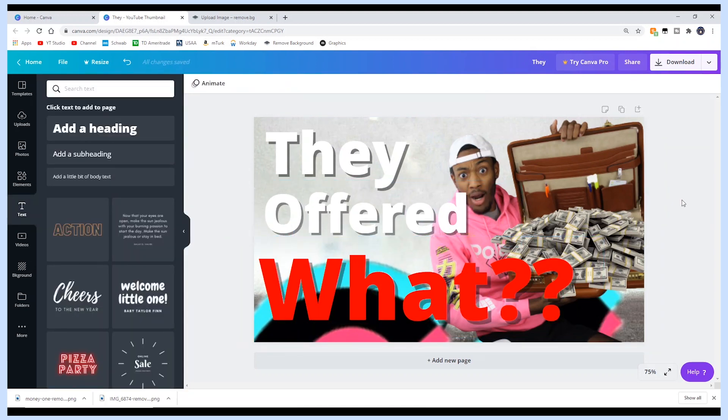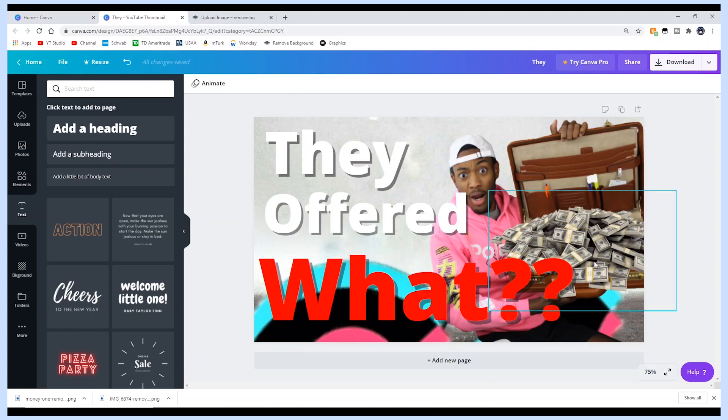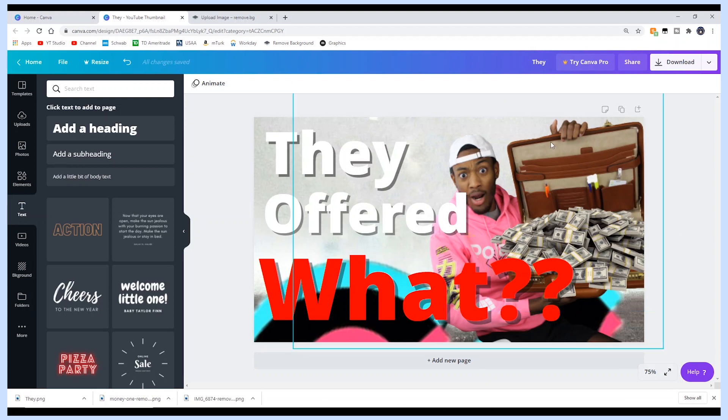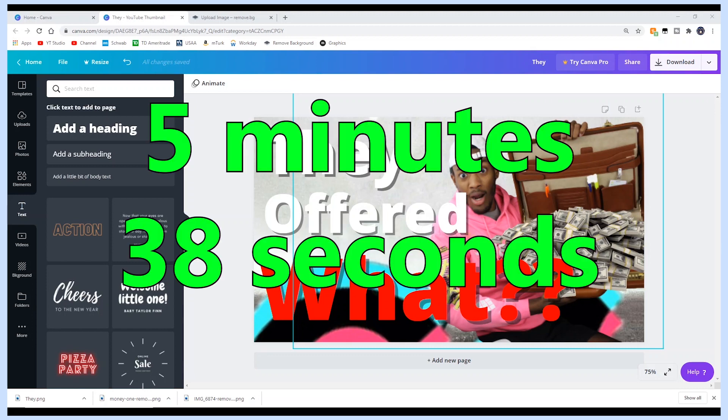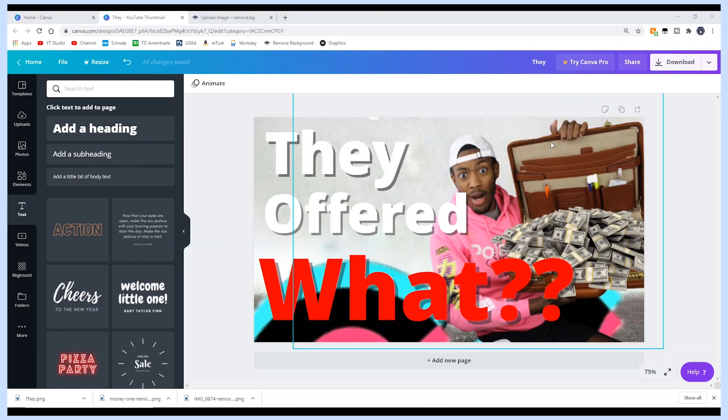I added some text with a little bit of drop shadow, and this is what I'm left with. The Canva thumbnail is finished — stopping the timer — and it took me five minutes and 38 seconds to complete. Before grading, I want to download both and do a side-by-side comparison to get a fair estimate of what each looks like.